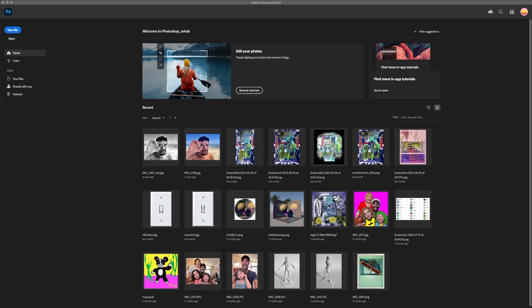I've just opened the software and there are a lot of images I've been working with. The version of Photoshop I have is 24.0, the 2022 version. It didn't change much from version 23, and it's going to be pretty similar to what you will have if you just downloaded the software.